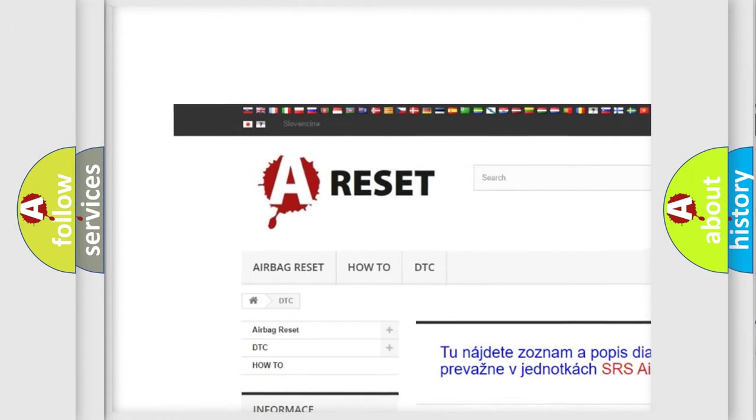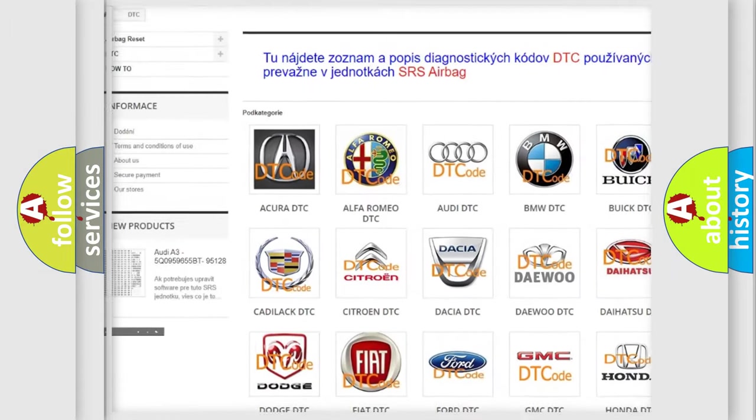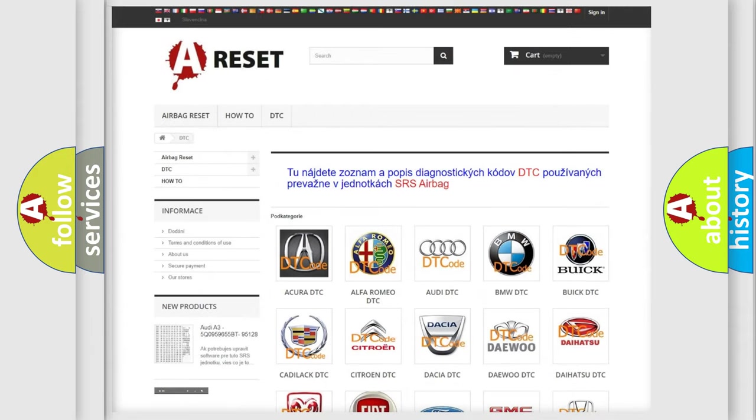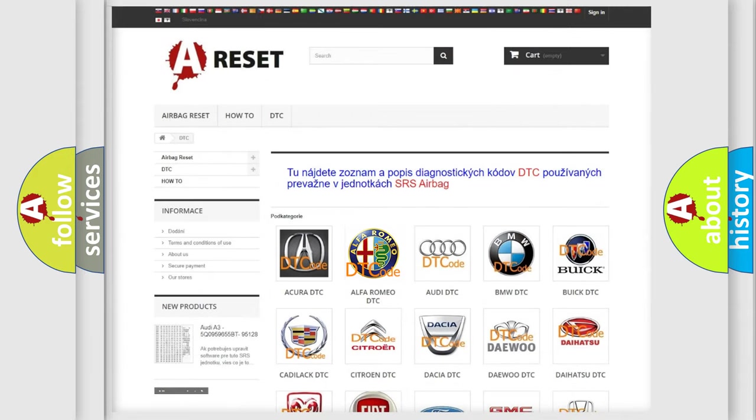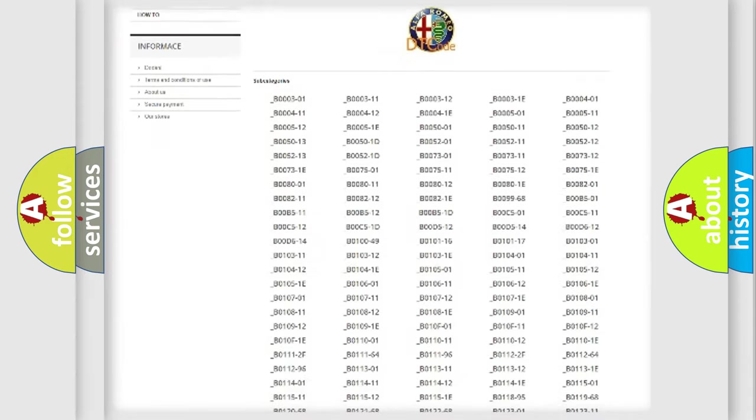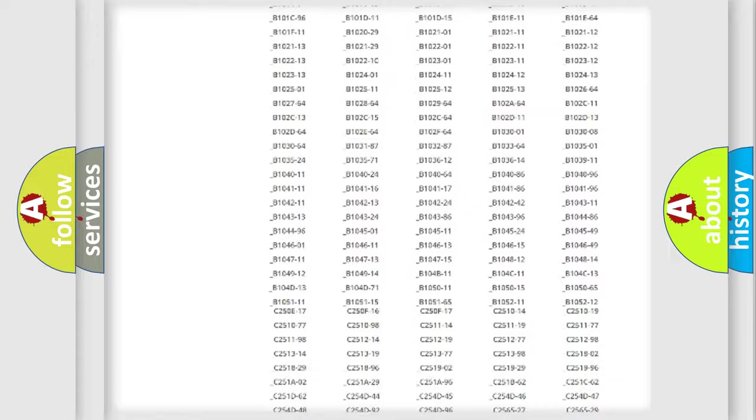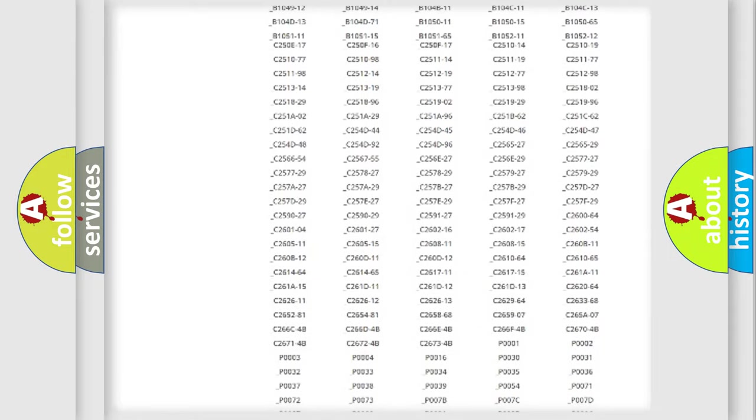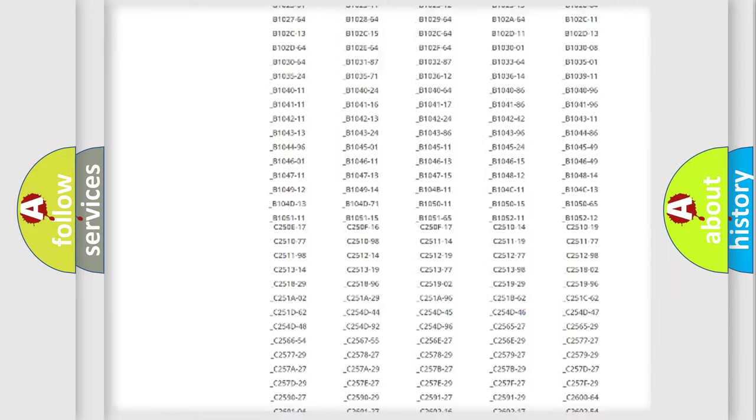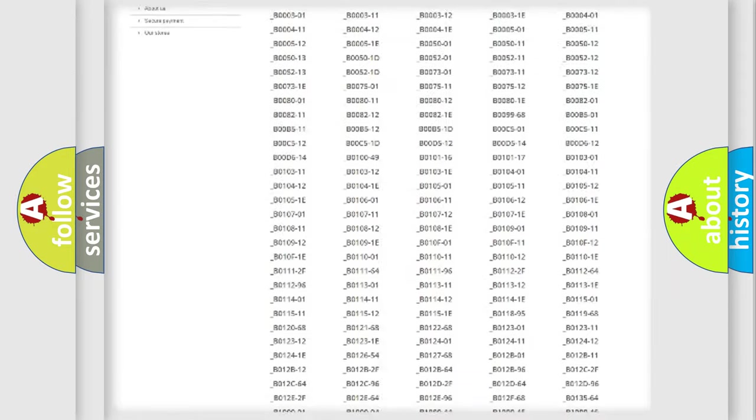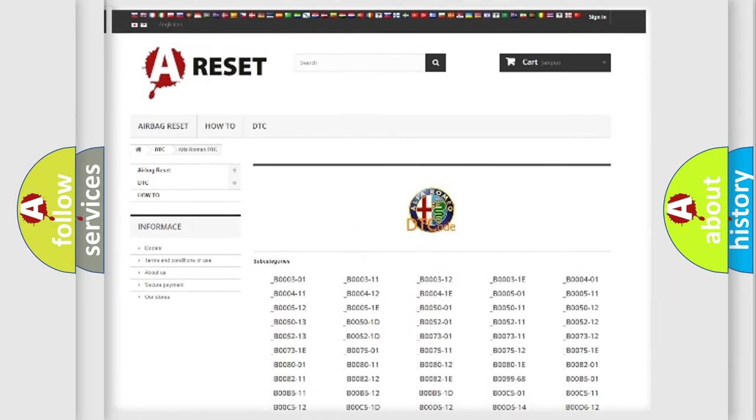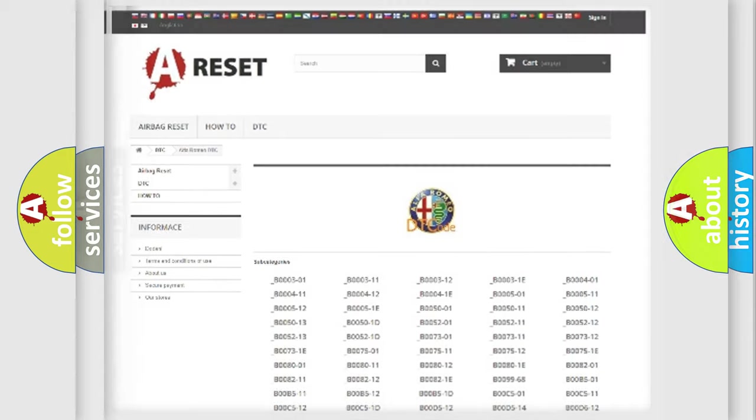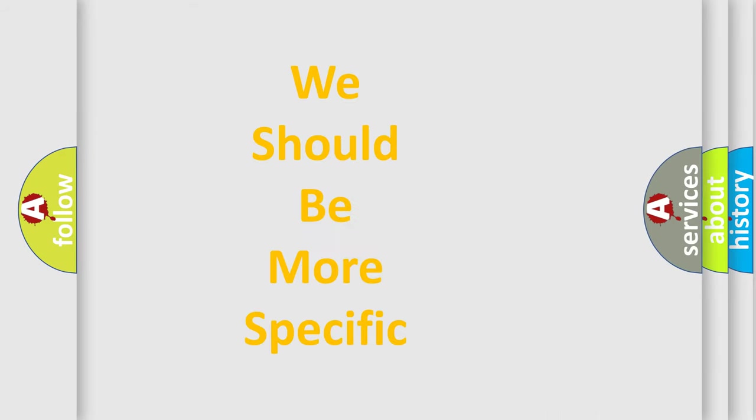Our website airbagreset.sk produces useful videos for you. You do not have to go through the OBD2 protocol anymore to know how to troubleshoot any car breakdown. You will find all the diagnostic codes that can be diagnosed in Alfa Romeo vehicles, and also many other useful things.